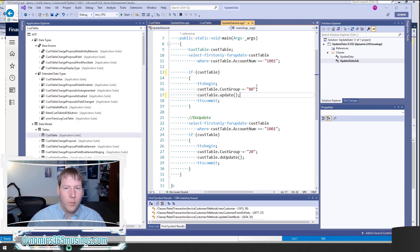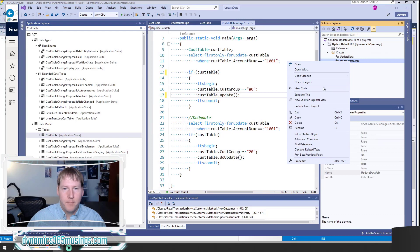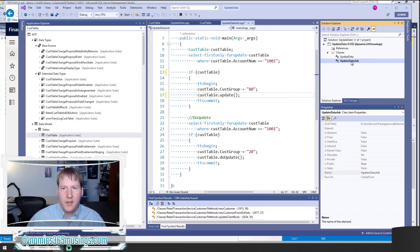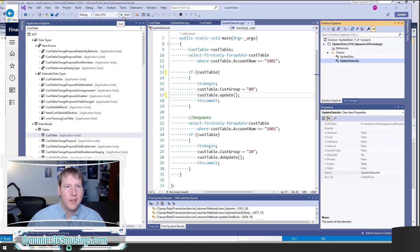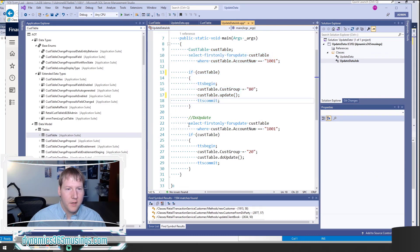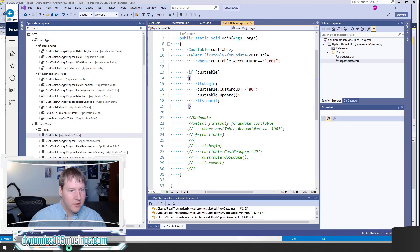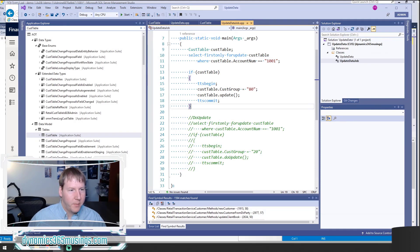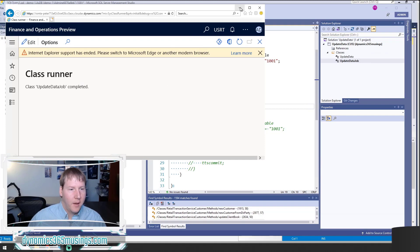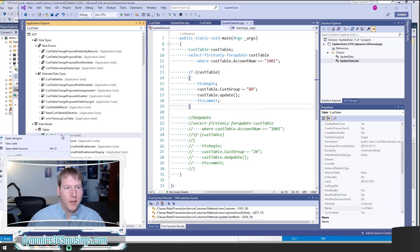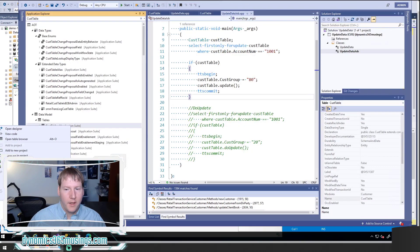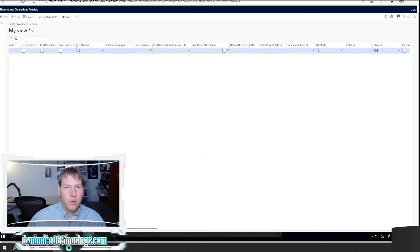We can run it by right-clicking on this job, saying Set for Startup Object, and it'll turn bold. Then you can click the Start button and it'll actually run this code. I went ahead and already did that, so I'm going to switch back to my job here. You can see that it ran. To see the values, I can right-click on the CusTable and select Open Table Browser. That'll open a table browser for me where I can look at the data.